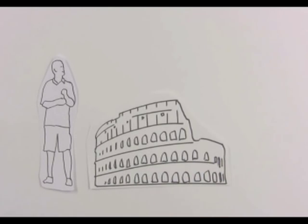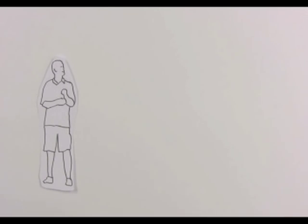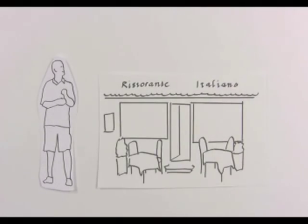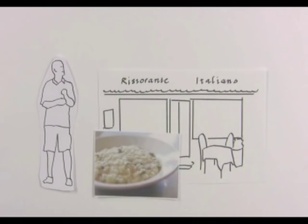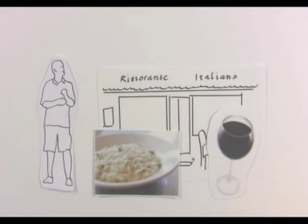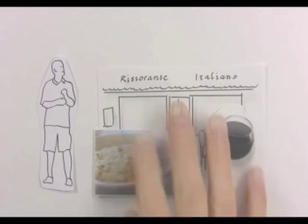Meet John. He's visiting Rome for the first time. Within the next couple of hours, he would like to find a local restaurant where he can get a good risotto and a glass of wine.